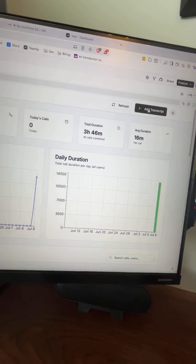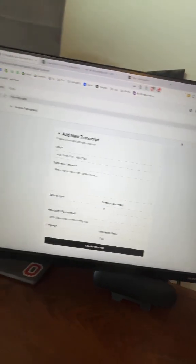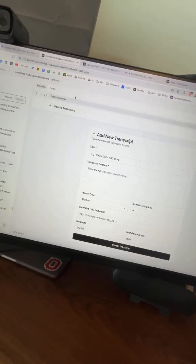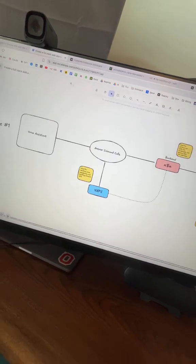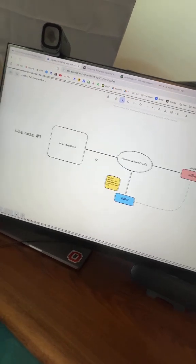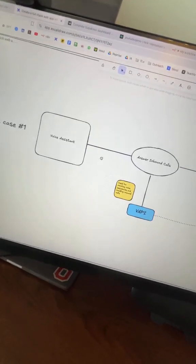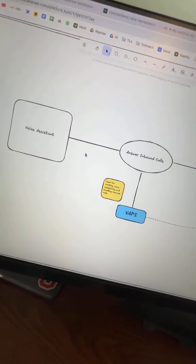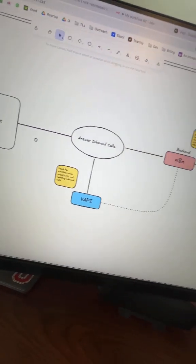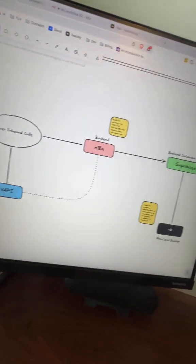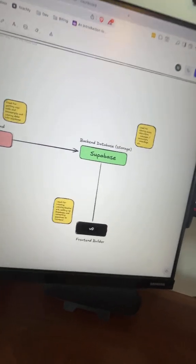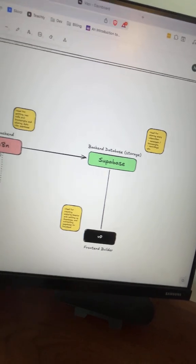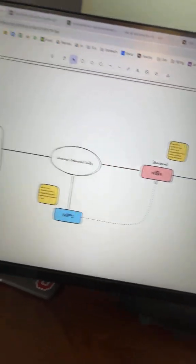But here's the thing. This isn't just for voice agents. You can adapt this exact same architecture for chatbots, invoice systems, email analytics, lead management, literally anything. And this is the difference between selling $2,000 automations versus $20,000 systems to clients.